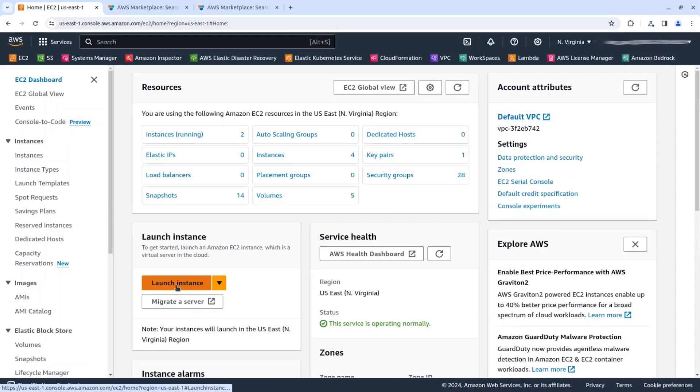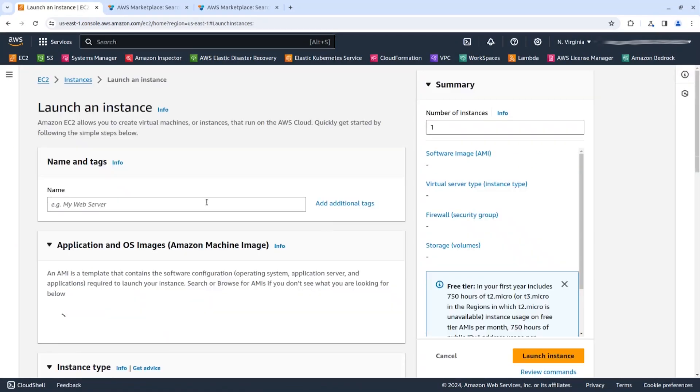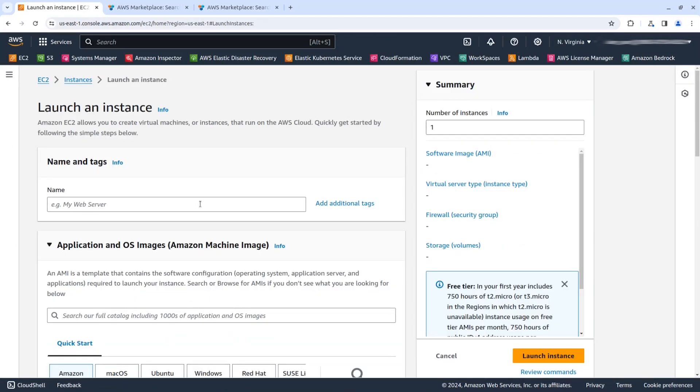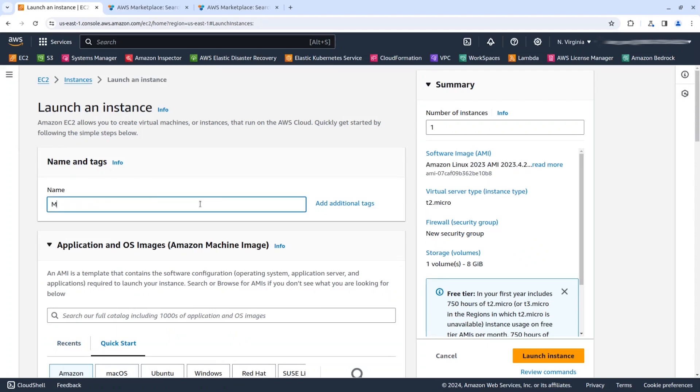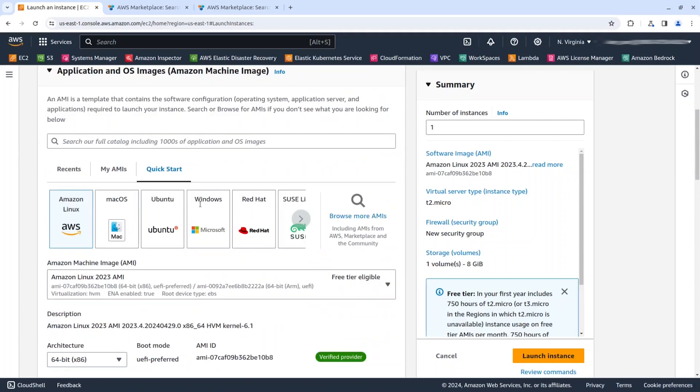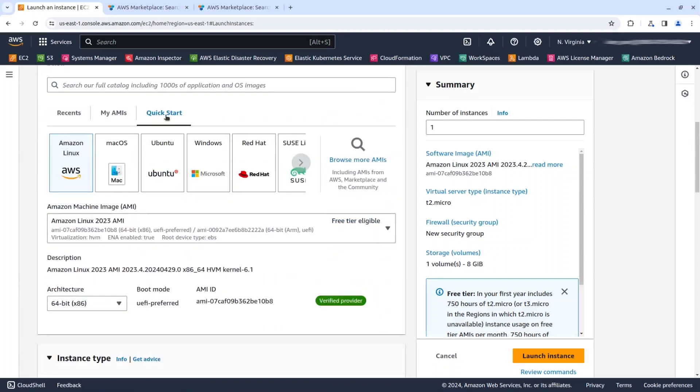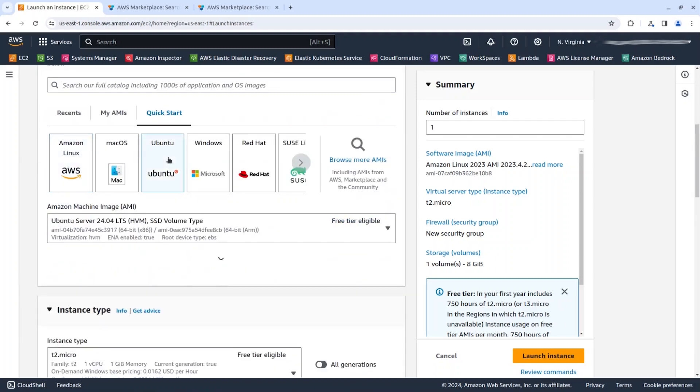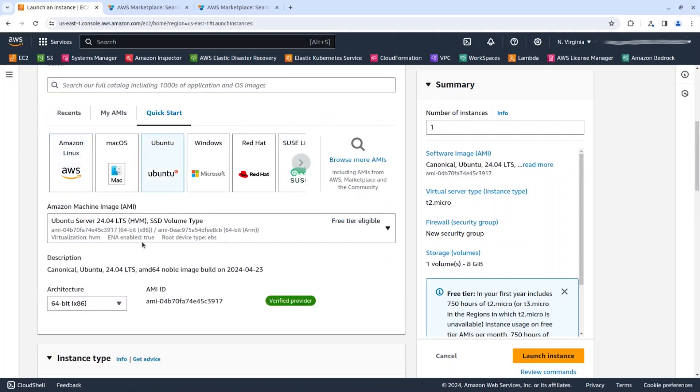So we are clicking here on EC2 and selecting launch instance. We're going to give it a name, 24.04, and here on the quick start menu I can select Ubuntu.